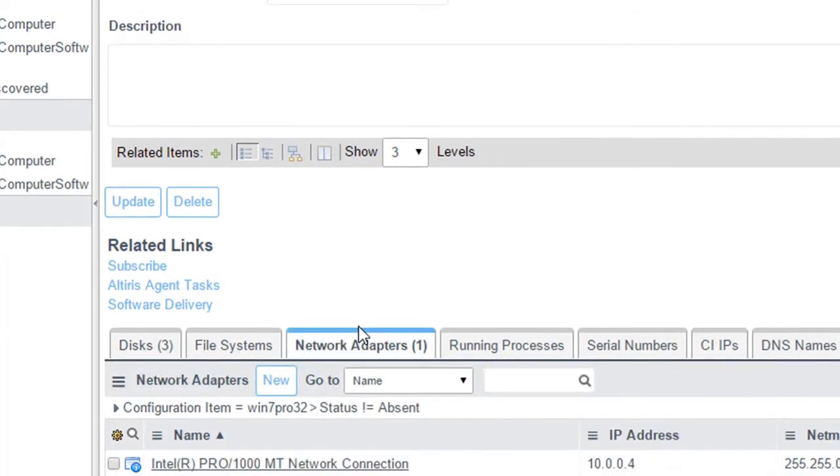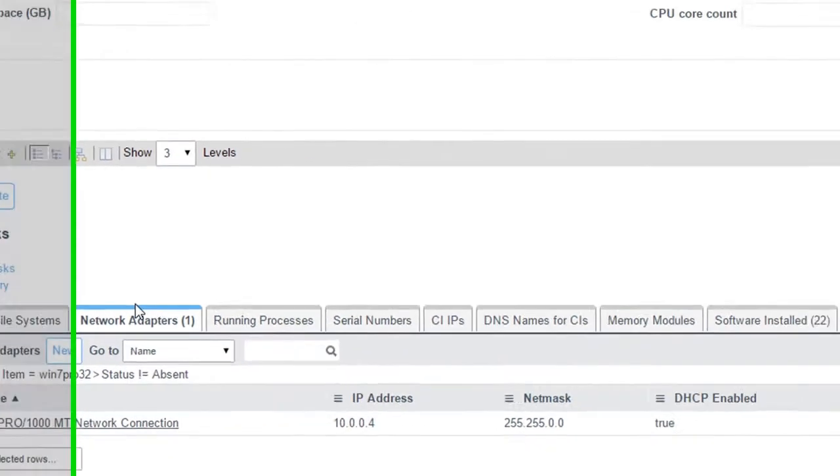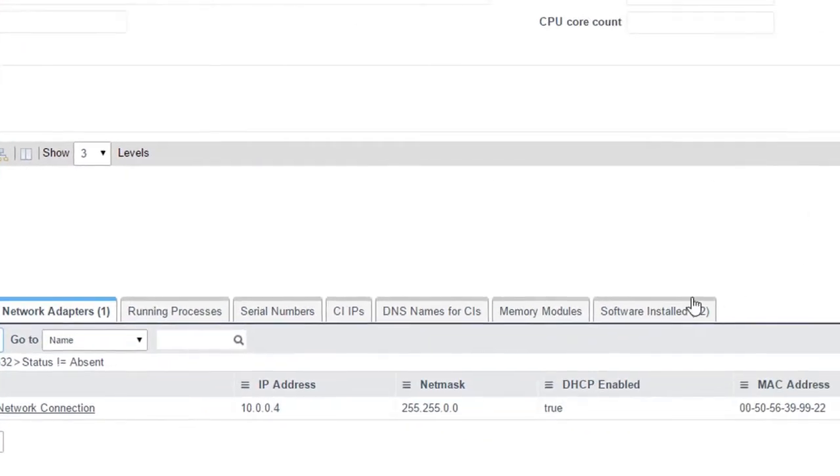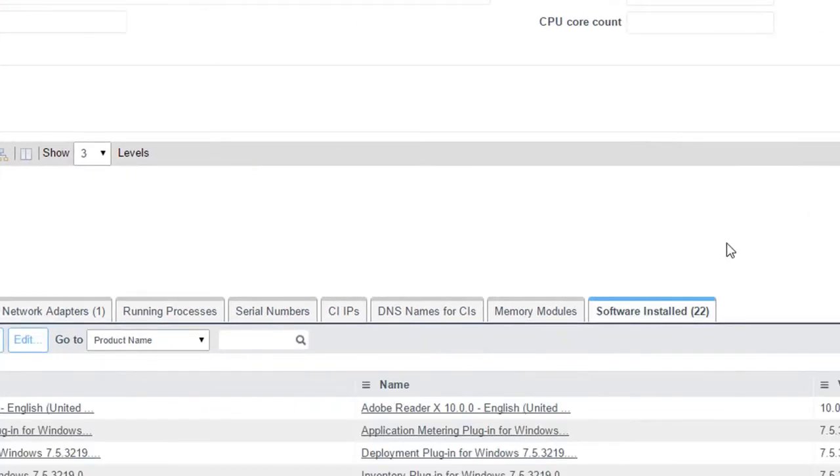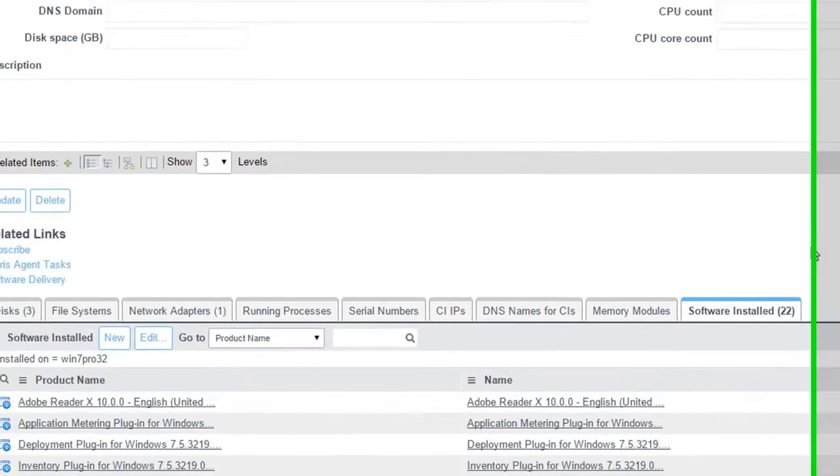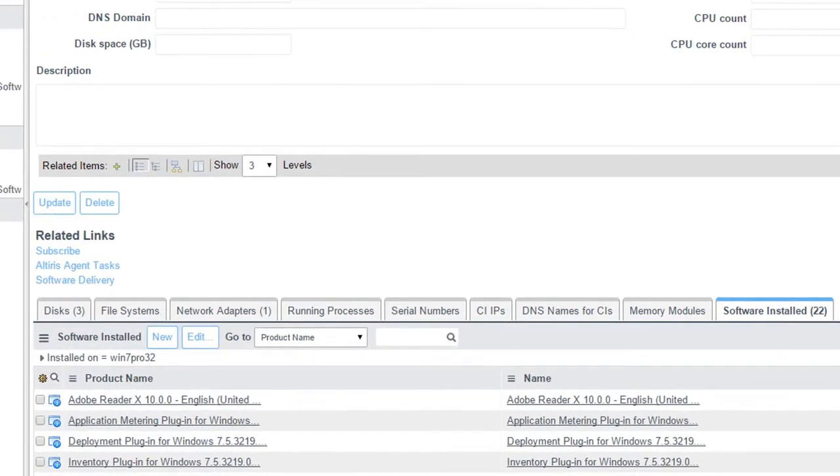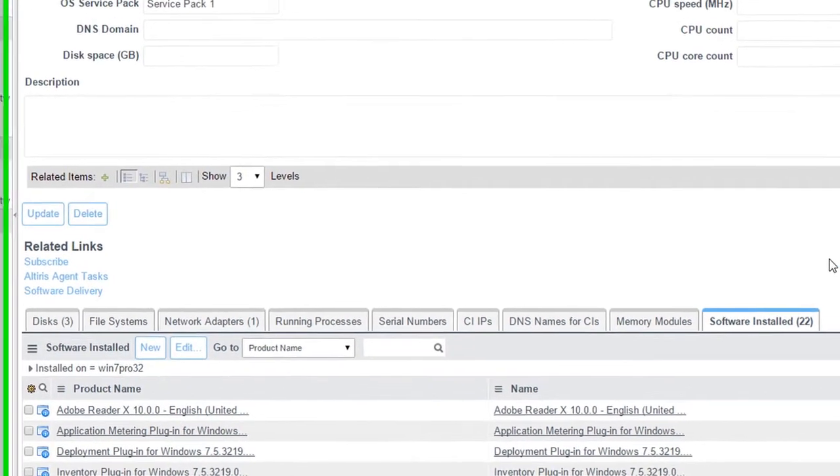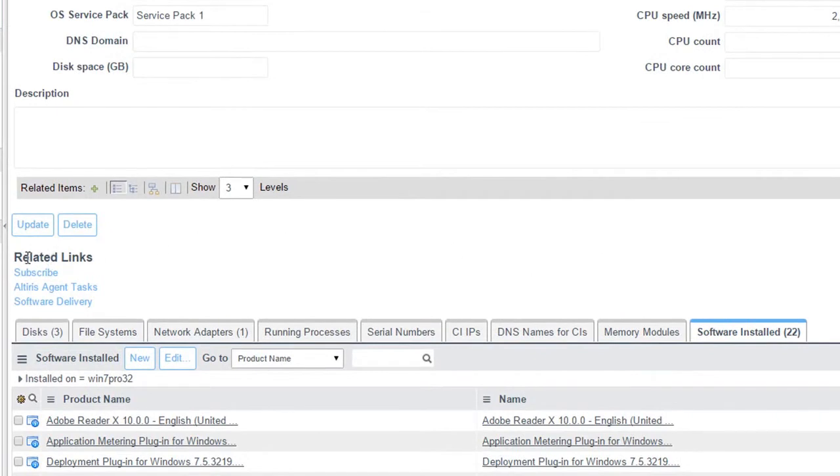Here I can see my network adapters, what's my IP address. I can see the software that's currently installed in my machine as well. Now some very nice things that you're also going to see down here.